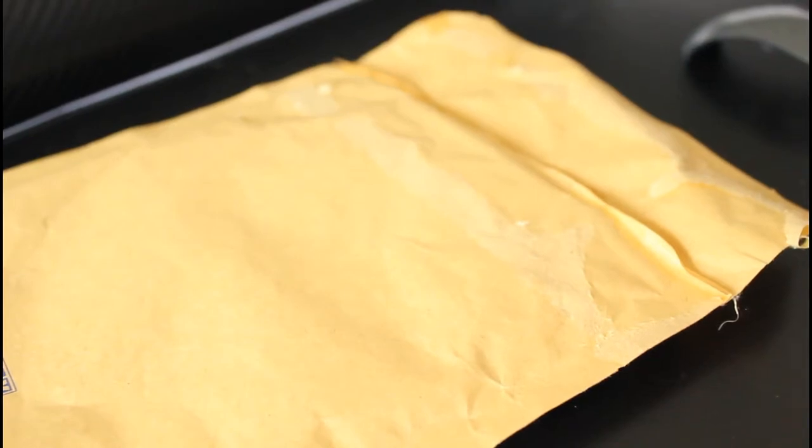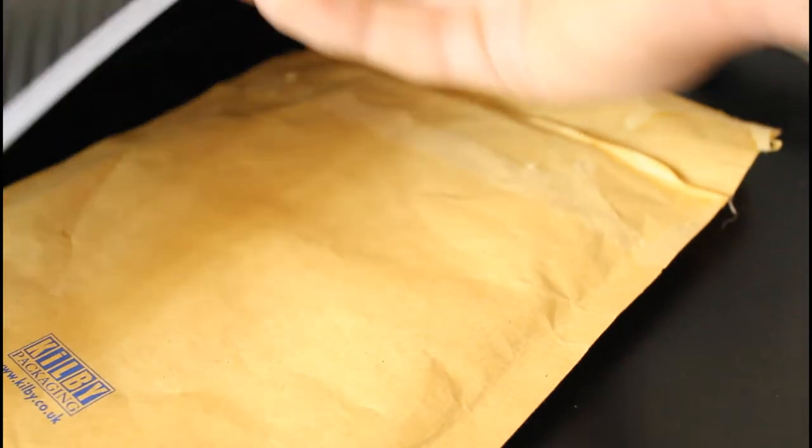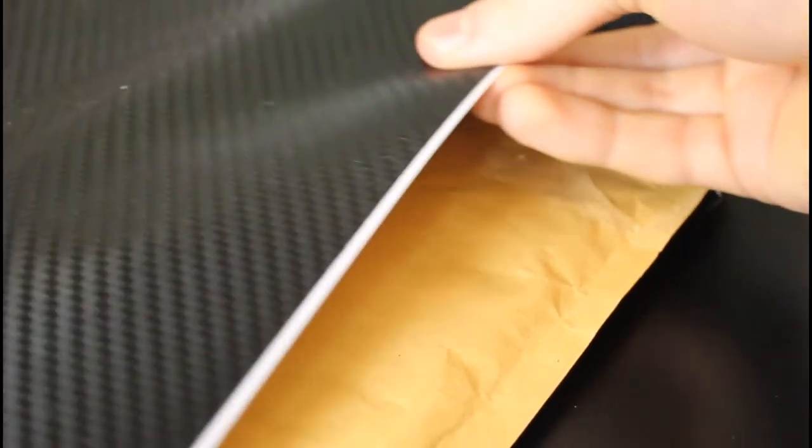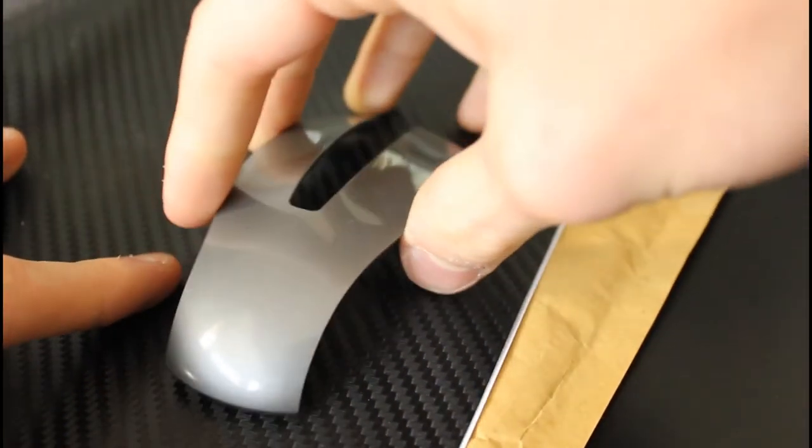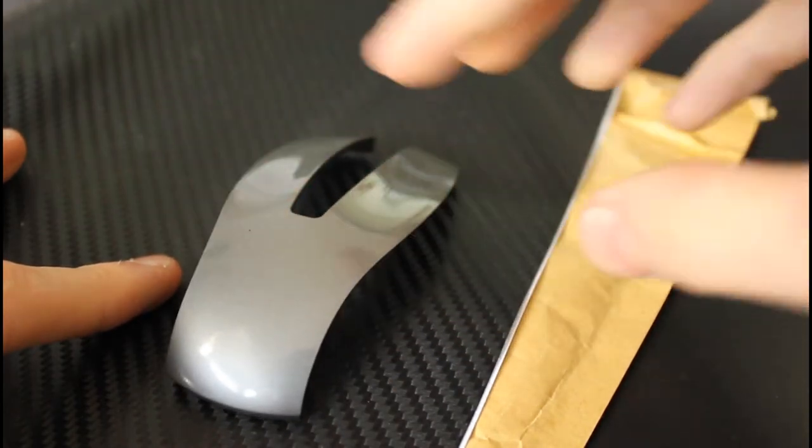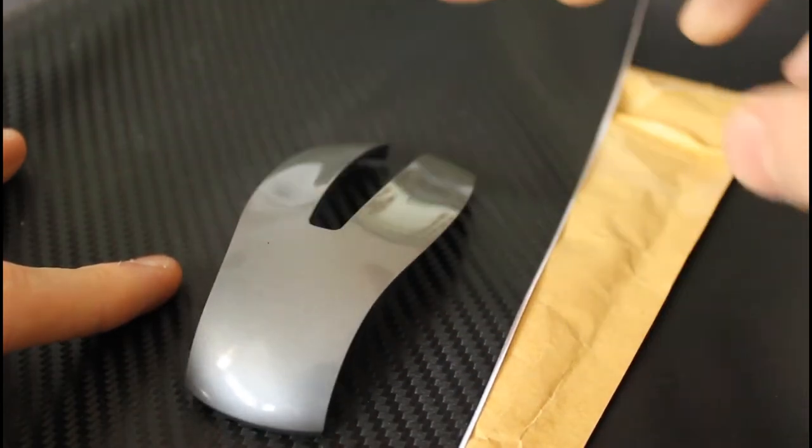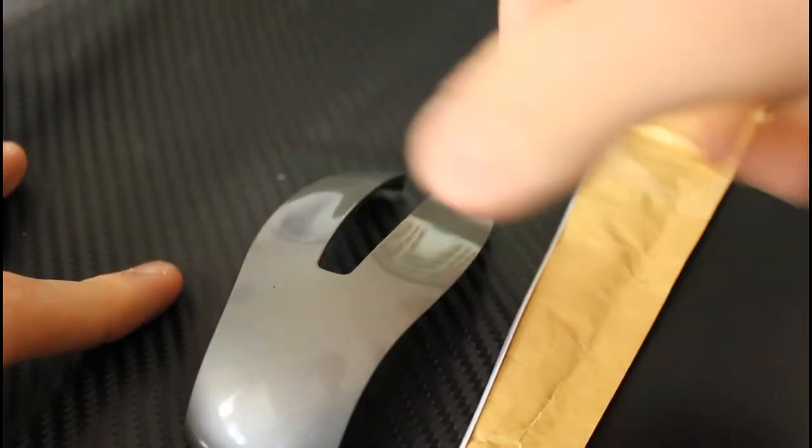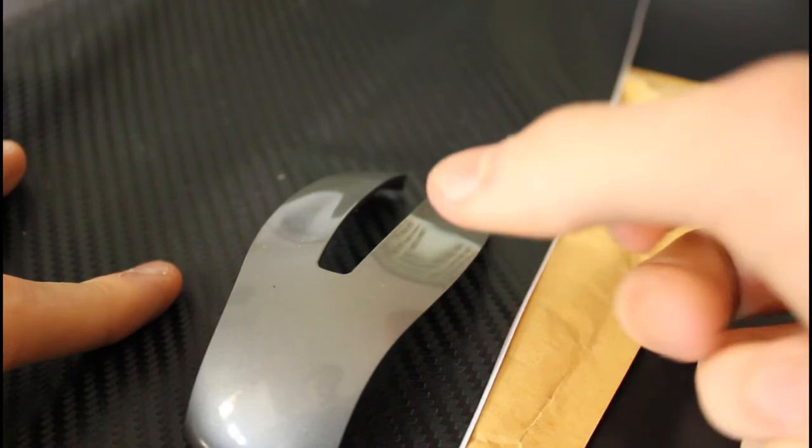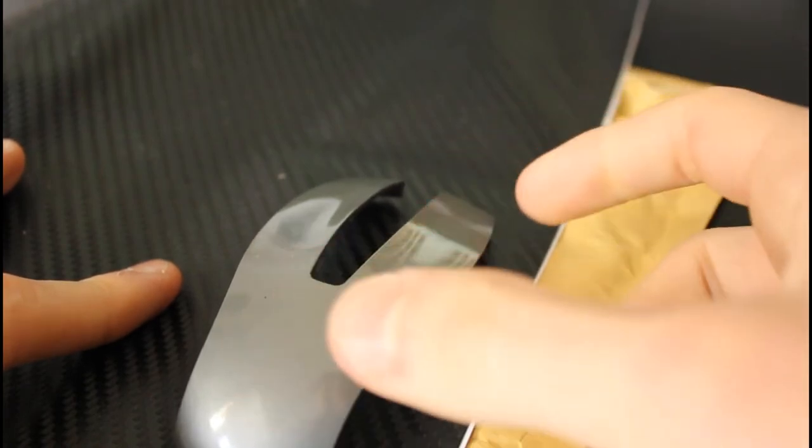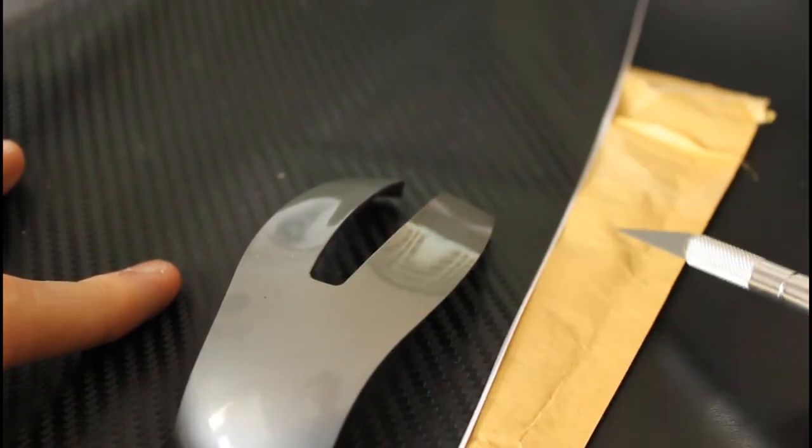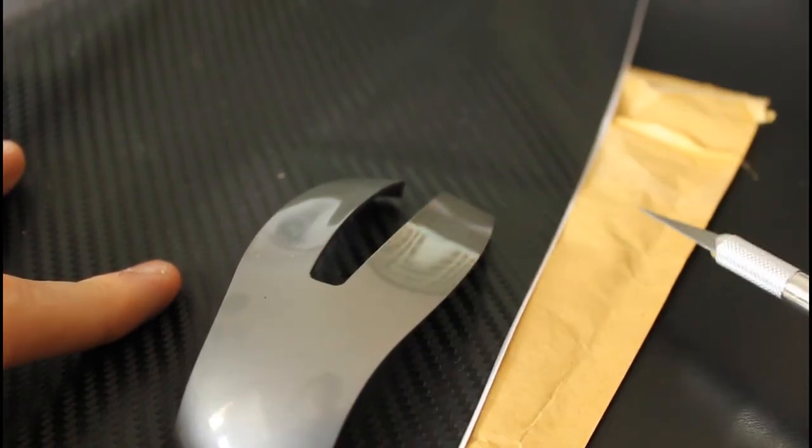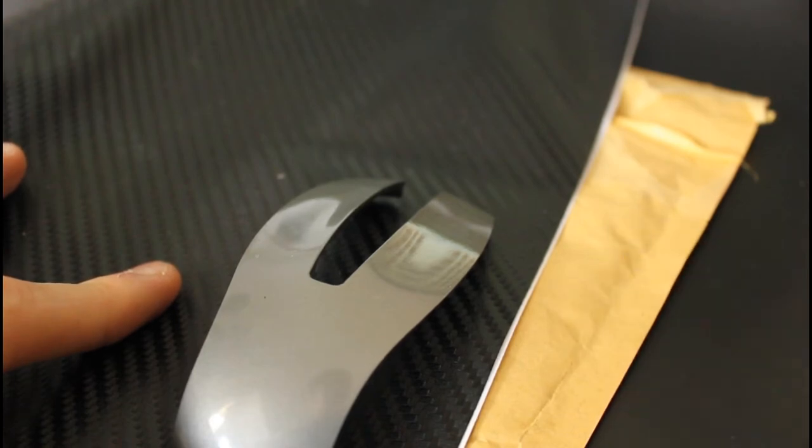So next we're going to want to measure out the Dino, so you just get your roll and unroll a little bit and place the mouse over it. We're going to want a bit of overlap all round so you can get a nice clean job.